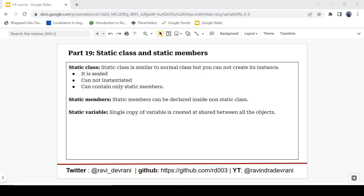Hey everyone, it's Ravindra Devrani back with another video. We are continuing the C# tutorial series and in this video we are going to discuss static class and static members. If you find this video helpful please hit the like button, if you haven't subscribed please subscribe, and let's get started.